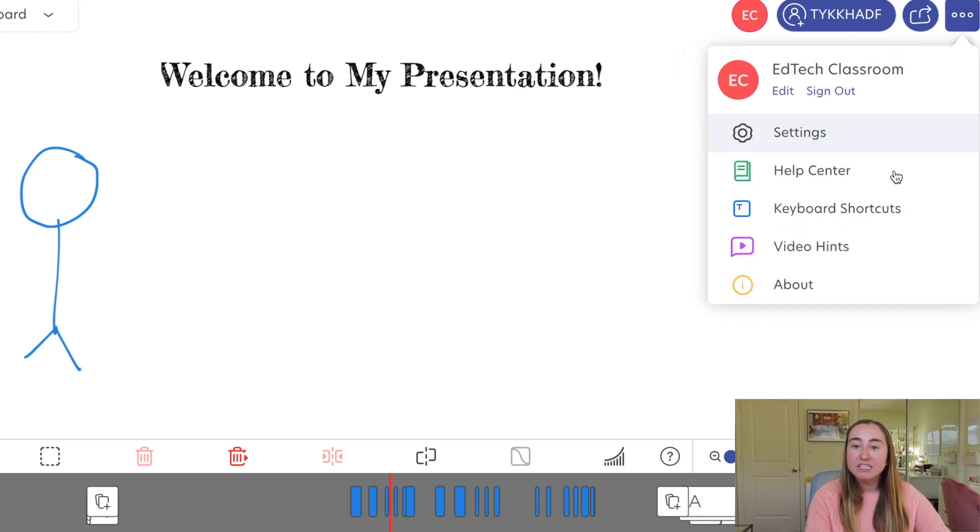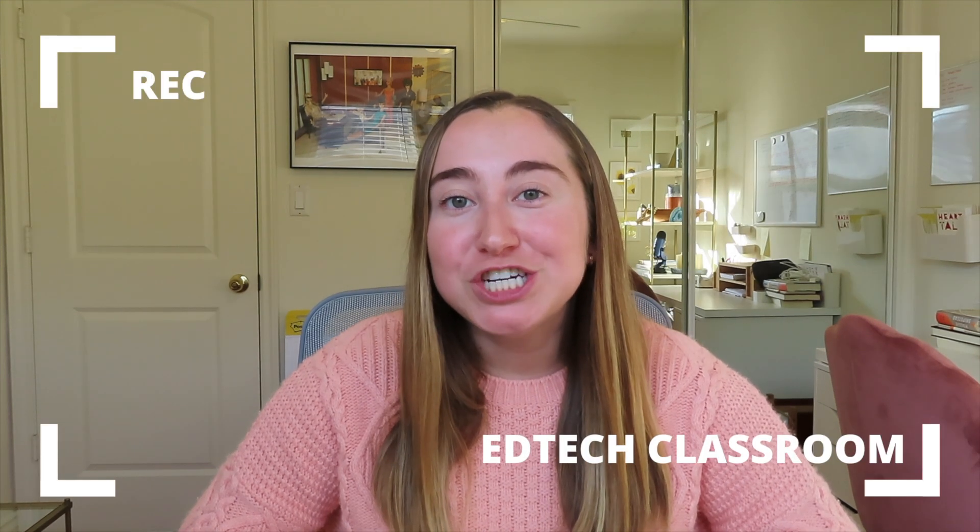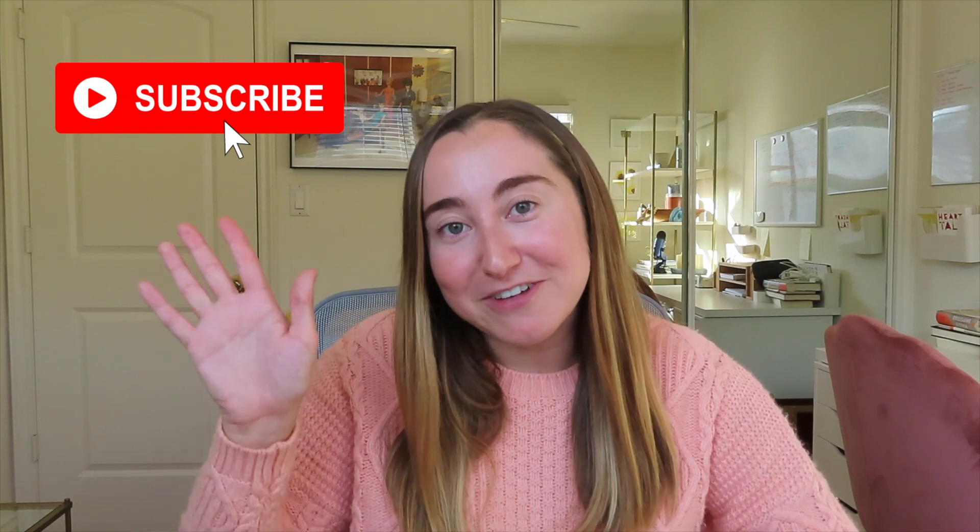Lastly, there's the More menu — if you click on it you'll see additional settings including the help center, keyboard shortcuts, and video hints. This was very much a beginner's tutorial to help you get started with Explain Everything; there are way more advanced features I didn't cover. I hope you found this helpful. If you liked this video, give it a thumbs up and subscribe — I post weekly tech tutorials for teachers, and during Vlogmas I'm posting every day in December. See you tomorrow!